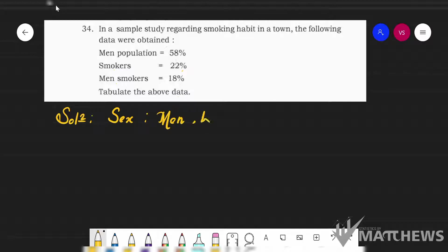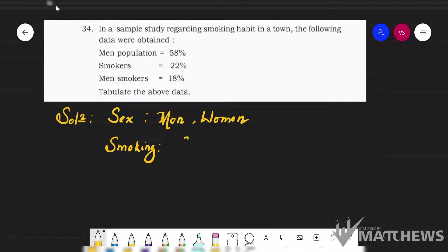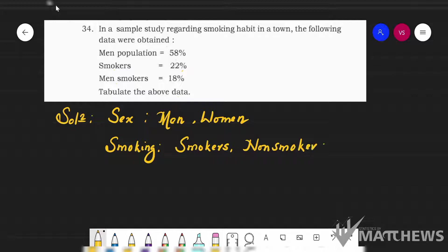The second characteristic is smoking. We can write this as smokers — the people who smoke — and the other group as non-smokers. These are the two characteristics we have here. Apart from that we don't find anything else, so there are only two characteristics for us, and it is very simple.